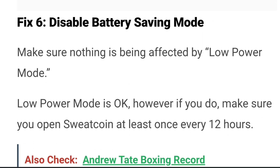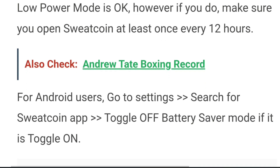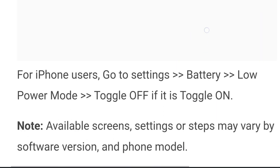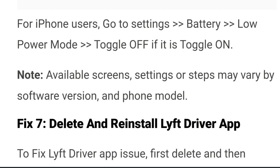Fix six: disable battery saving mode. Make sure nothing is being affected by low power mode. For Android users, go to Settings, search for the app, and toggle off Battery Saver or Low Power Mode if it is toggled on. For iPhone users, go to Settings, then Battery, then Low Power Mode, and toggle it off if it is toggled on. Settings steps may vary by software version or phone model.